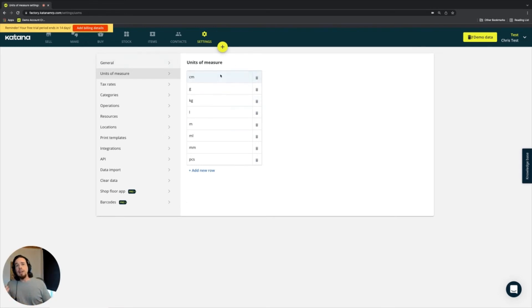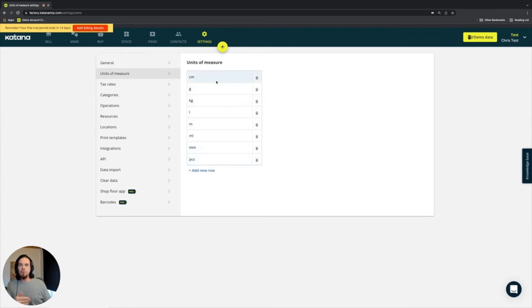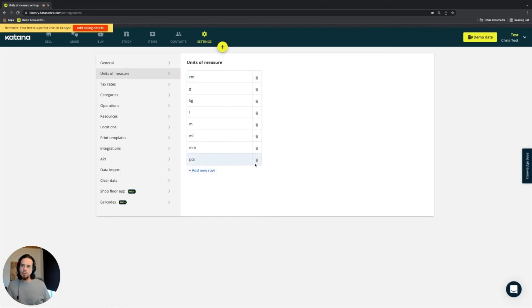On this page, this is where you would upload those different units of measures. You can add them here. You can additionally remove them from here.